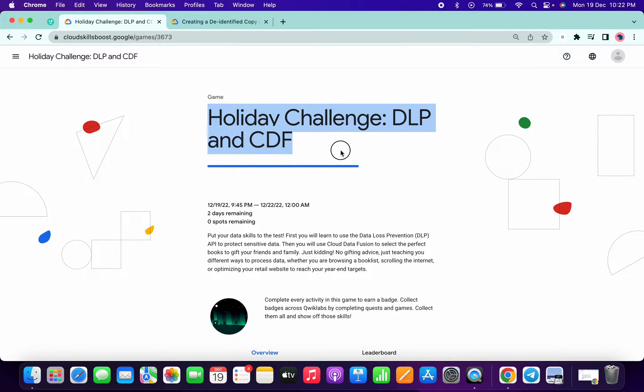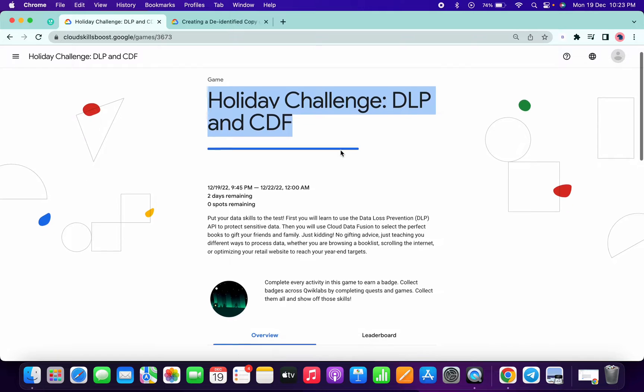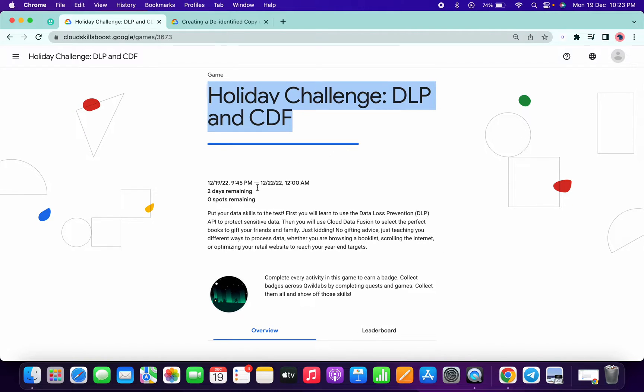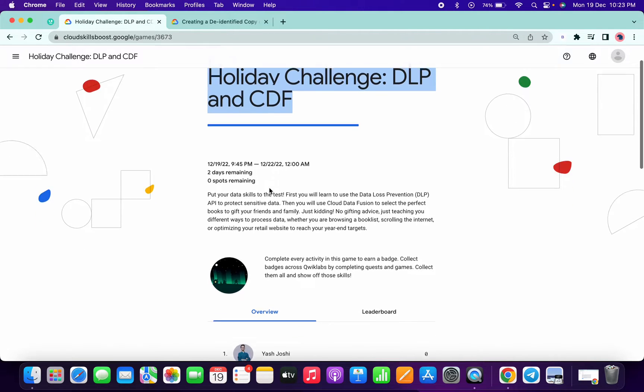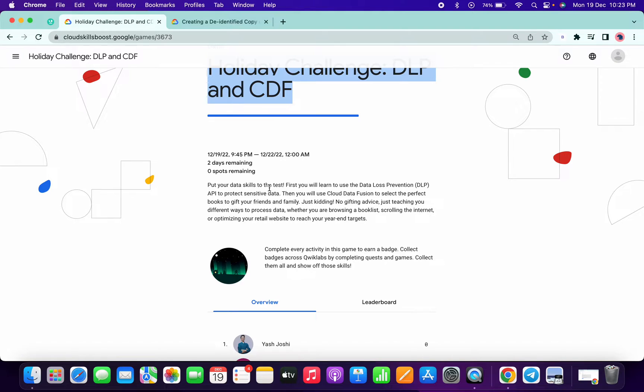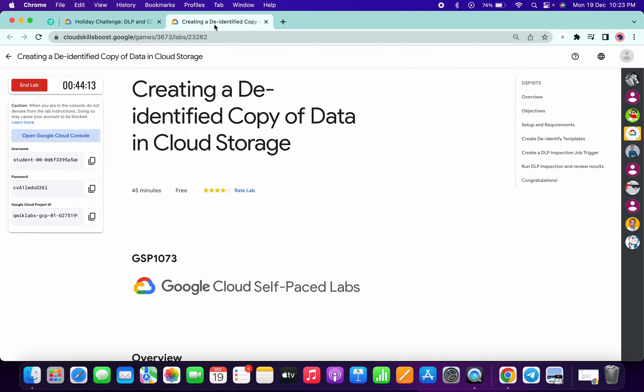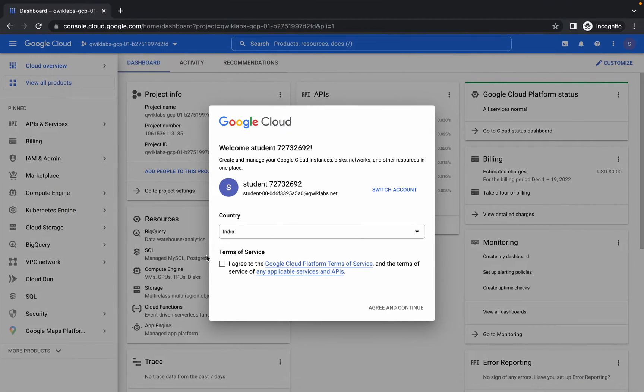The Channel and QuickLab teams just launched the second part of the Holiday Challenge. If you didn't participate or didn't get a spot for this game, don't worry, the team will add spots soon. Let's get started with the lab. First, activate your Cloud Shell and log in with the credentials.